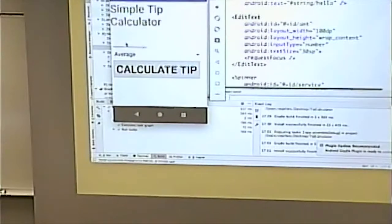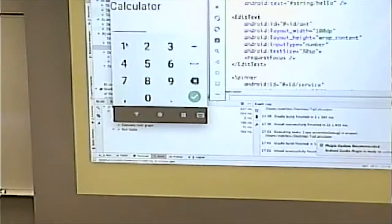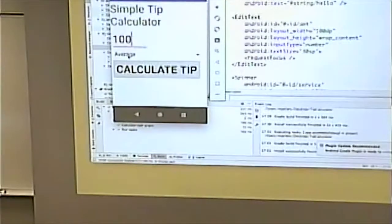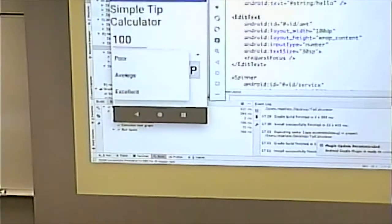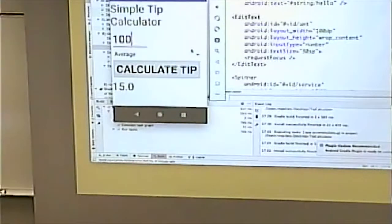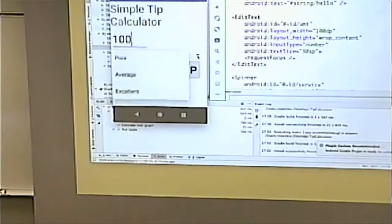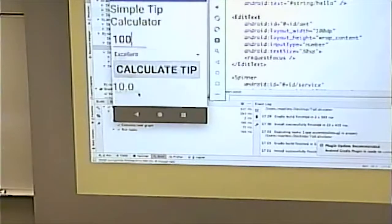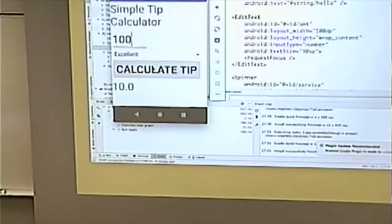The cursor went right into the text field to enter the amount — that's because I have the request focus tag in the layout. So I can go in, put say our bill is $100, we had average service, it calculates the tip at 15%. We have poor service, we pay $10 tip. We had excellent service, we pay $20 tip.